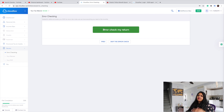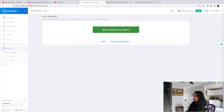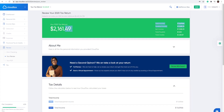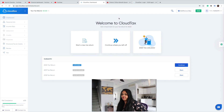Once you are done filling all your details, you can always do an error check on your return. When you come to the final page — 'Review your 2020 tax return' — this is where, based on your details, it will show you how much refund you're going to get. I uploaded that sample T4 form and this is the refund it's showing. That's briefly how you can do your own taxes.